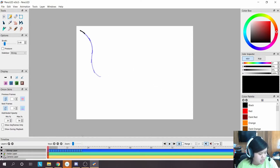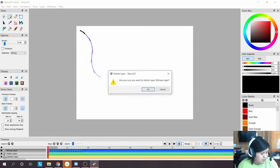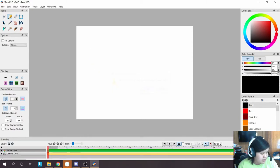Now I'll delete that bitmap layer to demonstrate pose-to-pose animation.